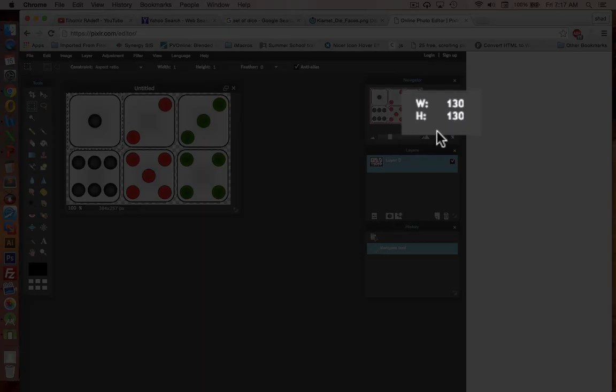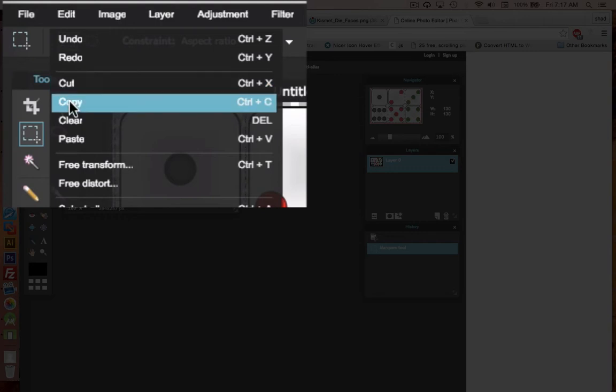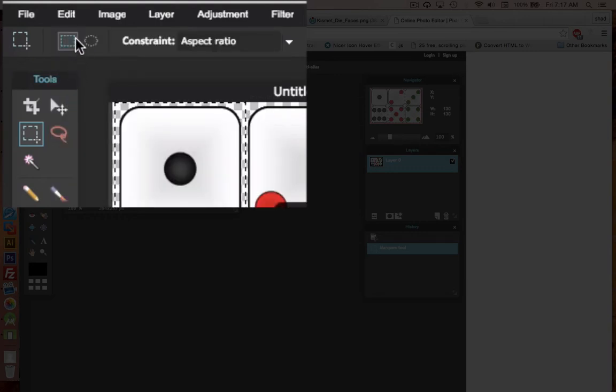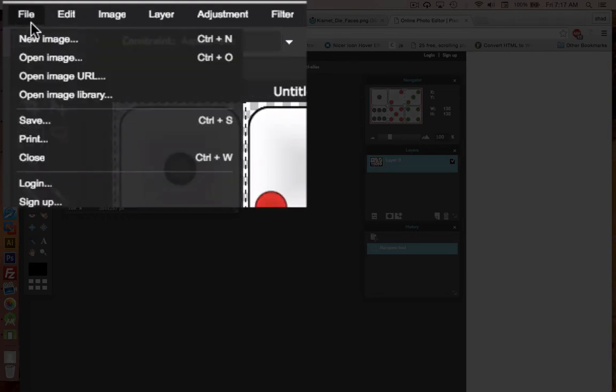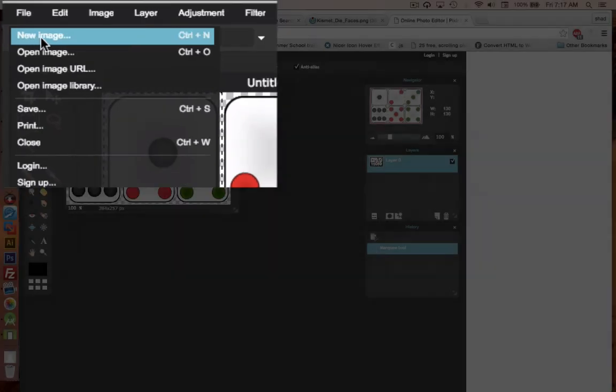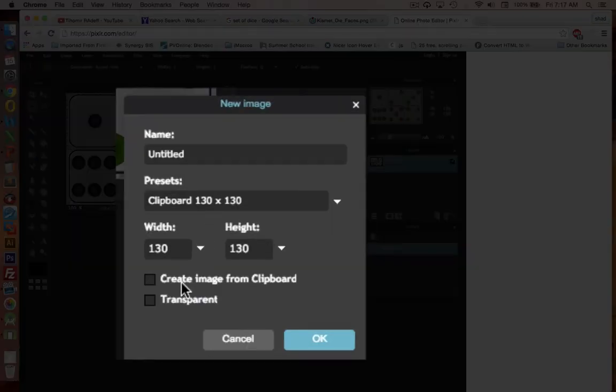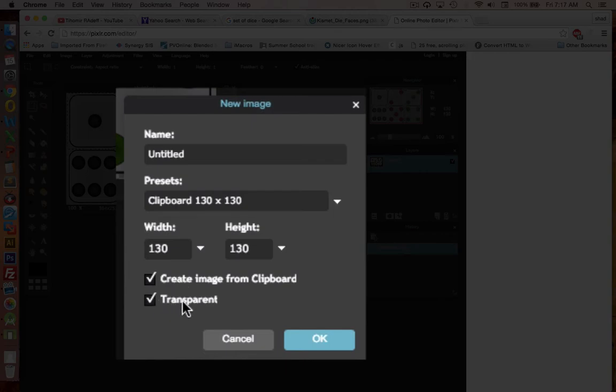So my width and height over here are at 130. Yours might be different. Now I'm going to copy this. And I'm going to make a new file, a new image. And I'm going to choose create the image from the clipboard, the one I just copied. And preserve the transparency.